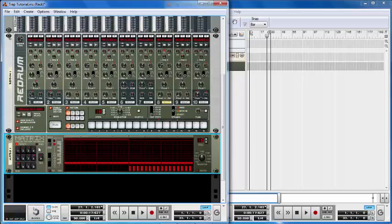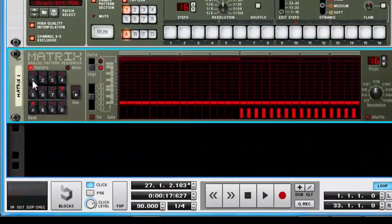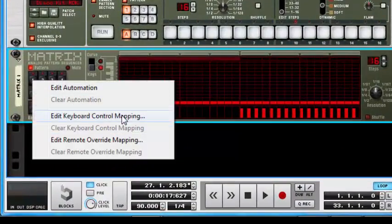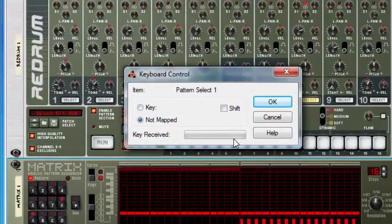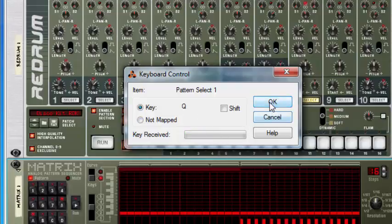The next thing is to program these different patterns at different resolutions onto a controller — this can be your laptop keyboard, MIDI keyboard, beat pad, whatever. To do this, right-click on pattern one, go to Edit Keyboard Control Mapping, and just press any key you want — alphabets or numbers. Right now we're going to use Q, W, E, R, A, S, D, F. We set pattern one to Q and click OK.